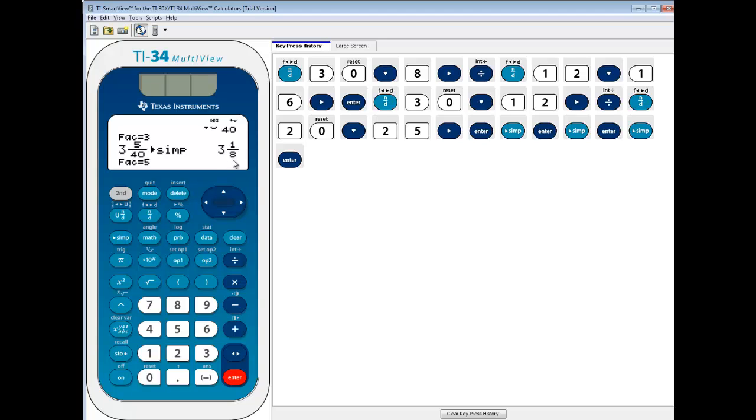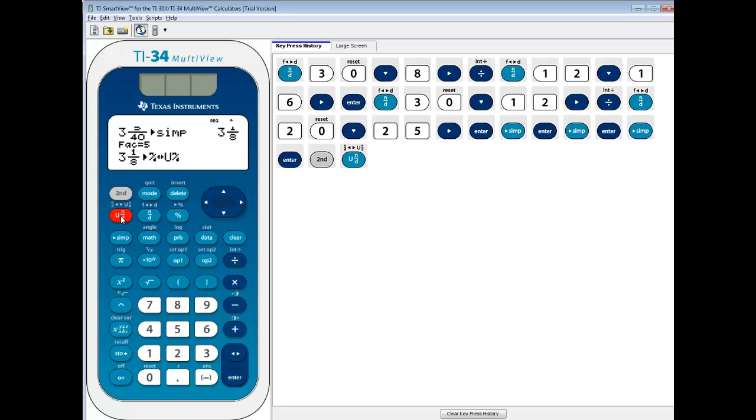But it is in mixed number form. And typically in algebra, we don't like mixed numbers. Well, we've got a form here. You see above this U, N over D button, this is what allows us to go back and forth between improper fraction form and mixed number form. So if I do 2nd, and then that button, and then push Enter, you see it gives us our 25 over 8.